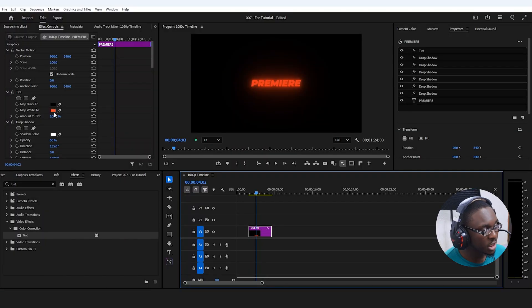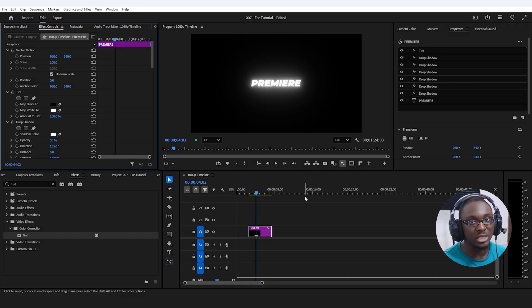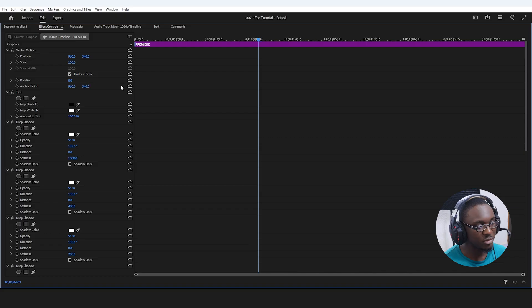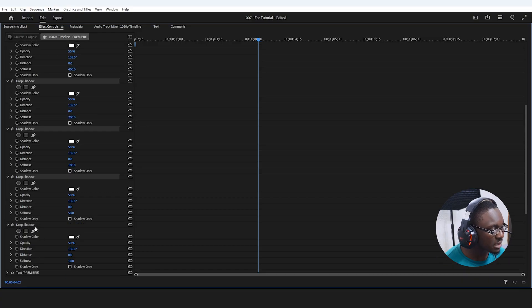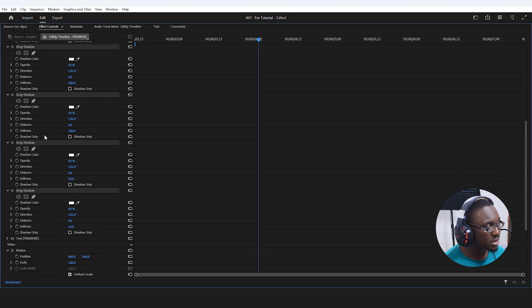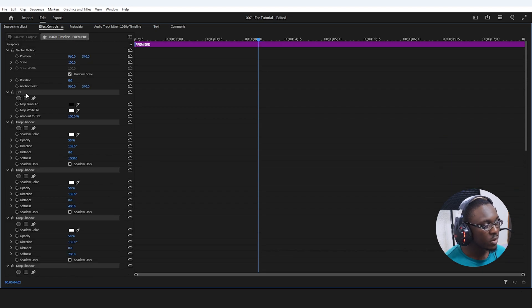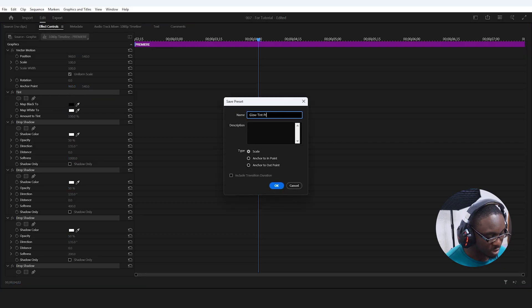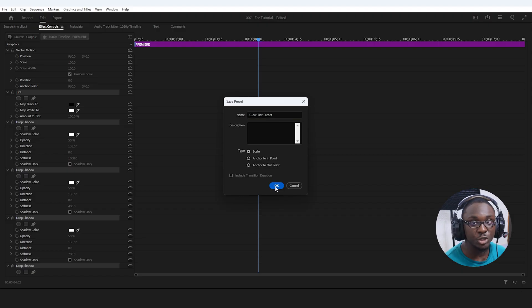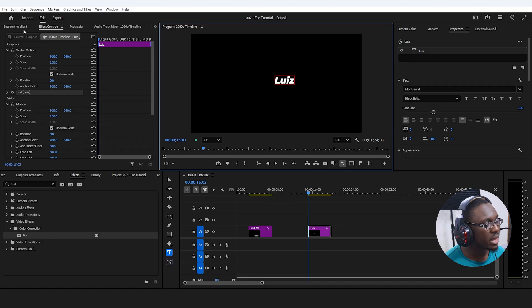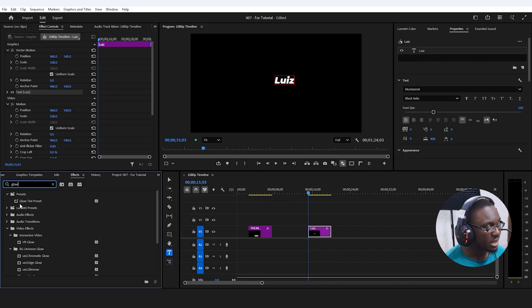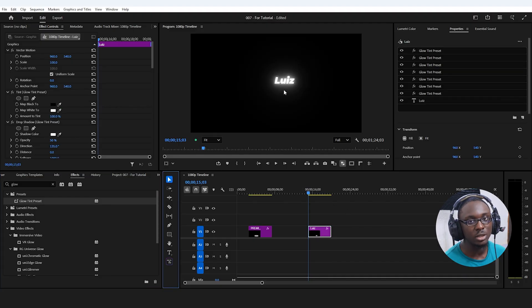One thing we can do is make this a template to use over and over again. I'll change the tint color back to white as our default, then double-click effect controls for full screen. I'll hold Ctrl and click each effect — all the drop shadow effects and the tint effect — then right-click and save preset, naming it 'glow tint preset.' Now when I write another text with a white fill, I can find the glow preset in the effects panel and drop it onto the text to get the glow effect instantly.